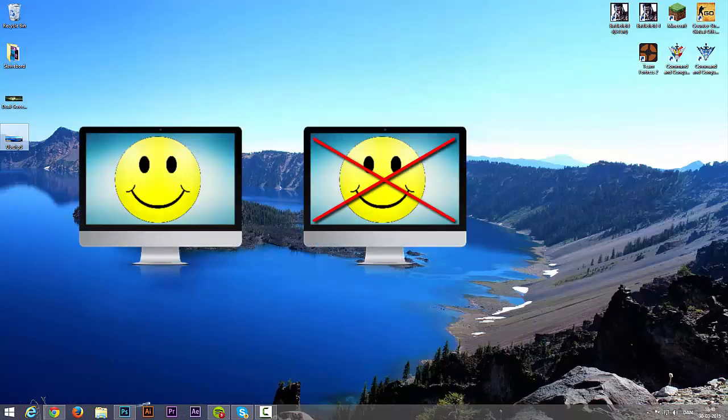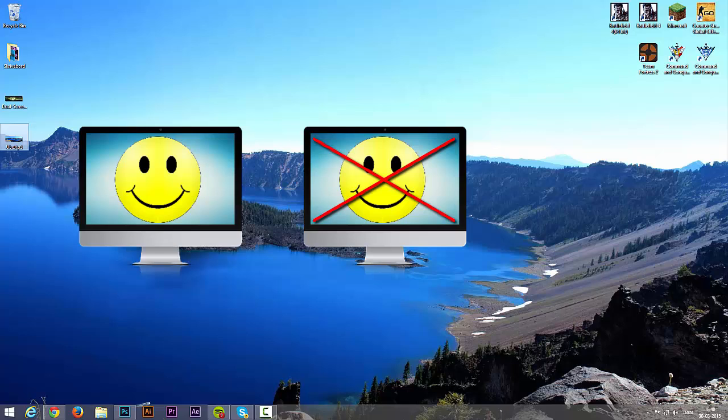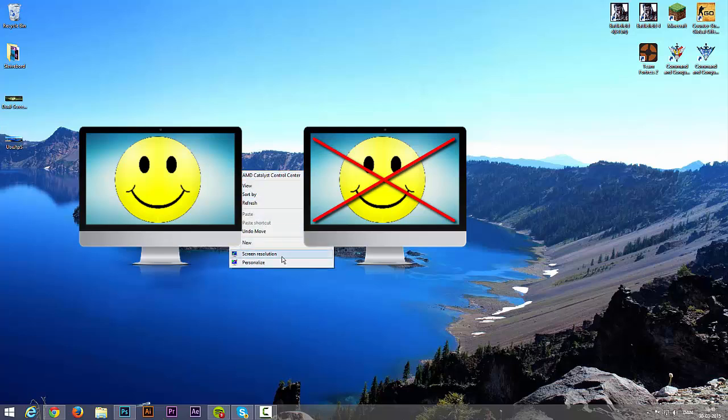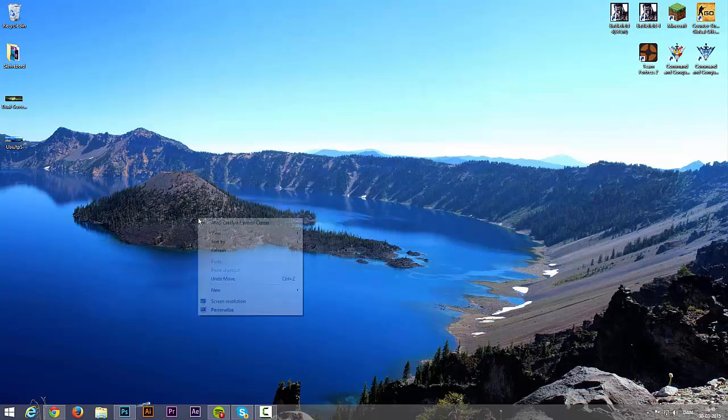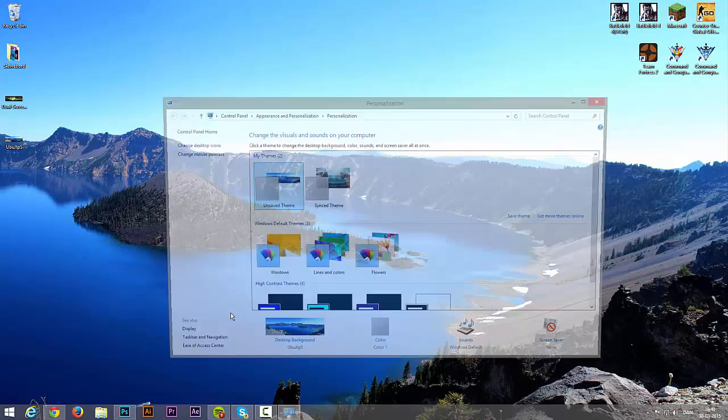Mine is already fixed. But for you, it will not extend the wallpaper on both screens. It will just copy the wallpaper on each screen. So what you need to do is right click on the screen and go to personalize.